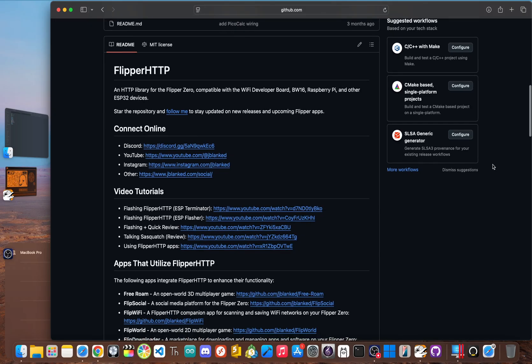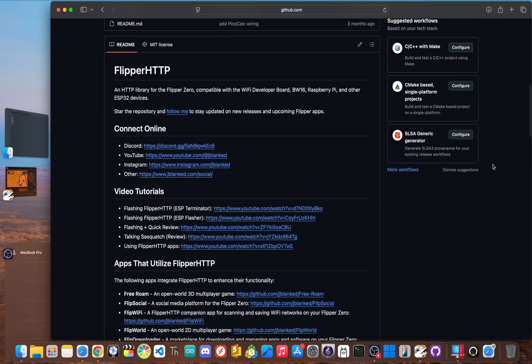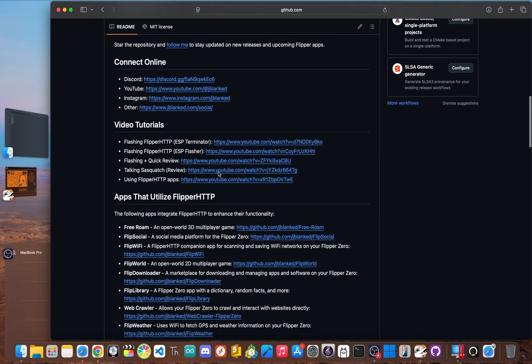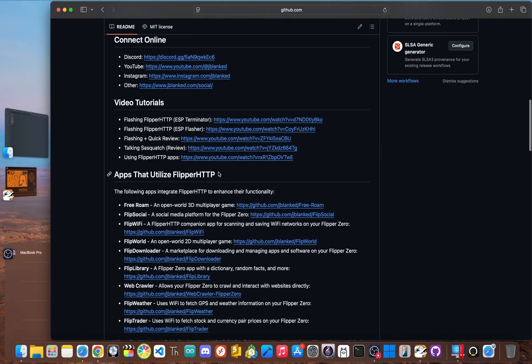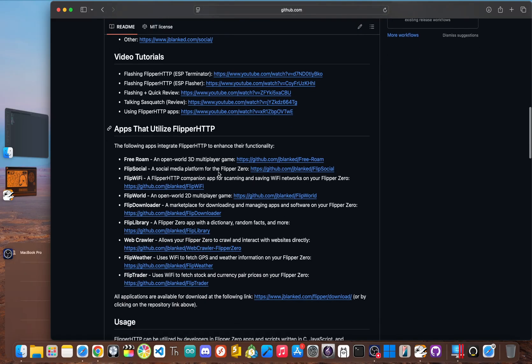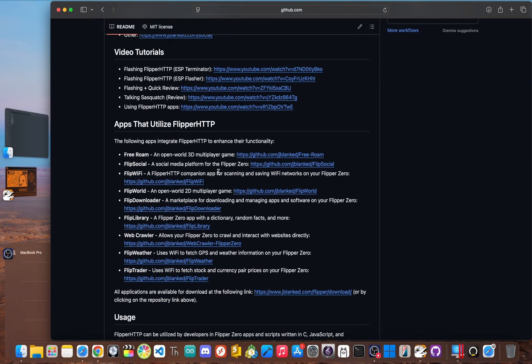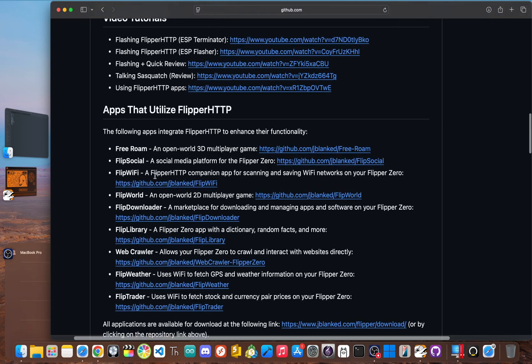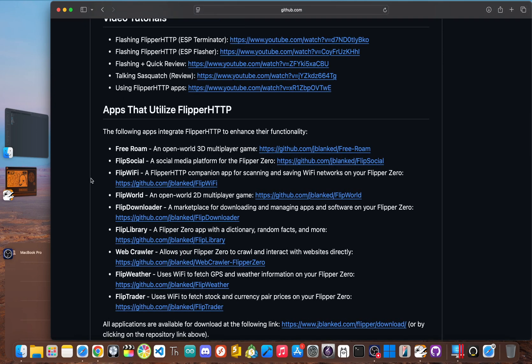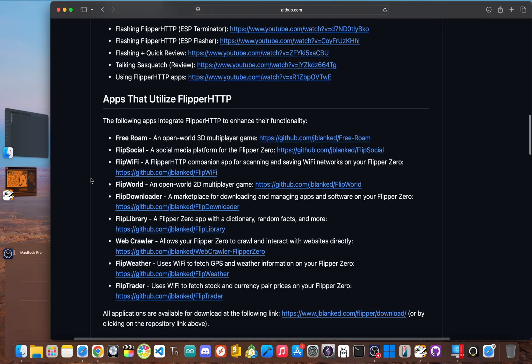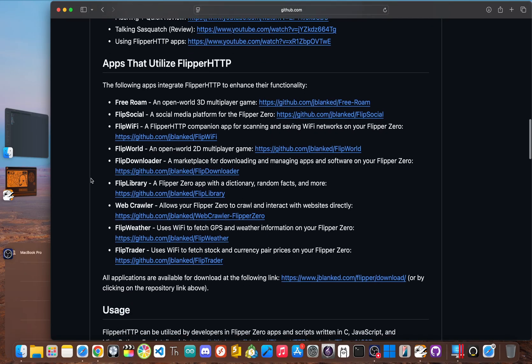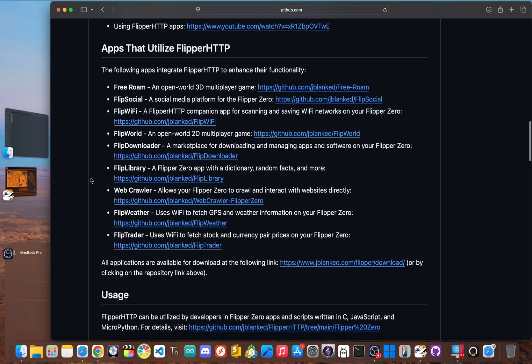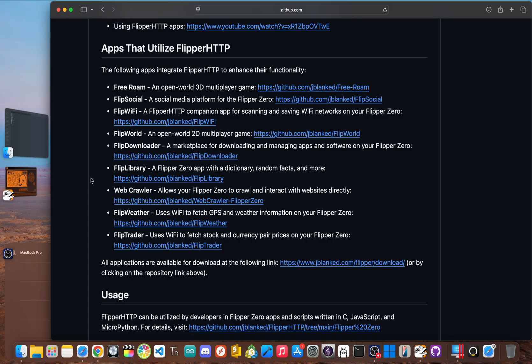Flashing Flipper HTTP unlocks a whole new category of apps that need an internet connection. This isn't about browsing websites on your flipper's tiny screen. It's about letting your flipper make HTTP requests the same way your web browser loads a website. And this allows it to interact with APIs, control smart home devices through web hooks, or pull in live data.